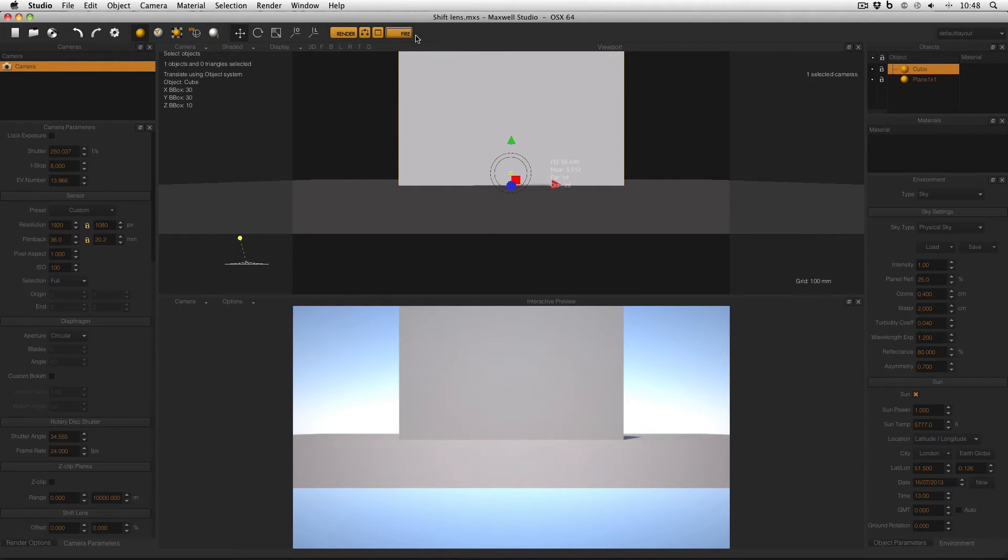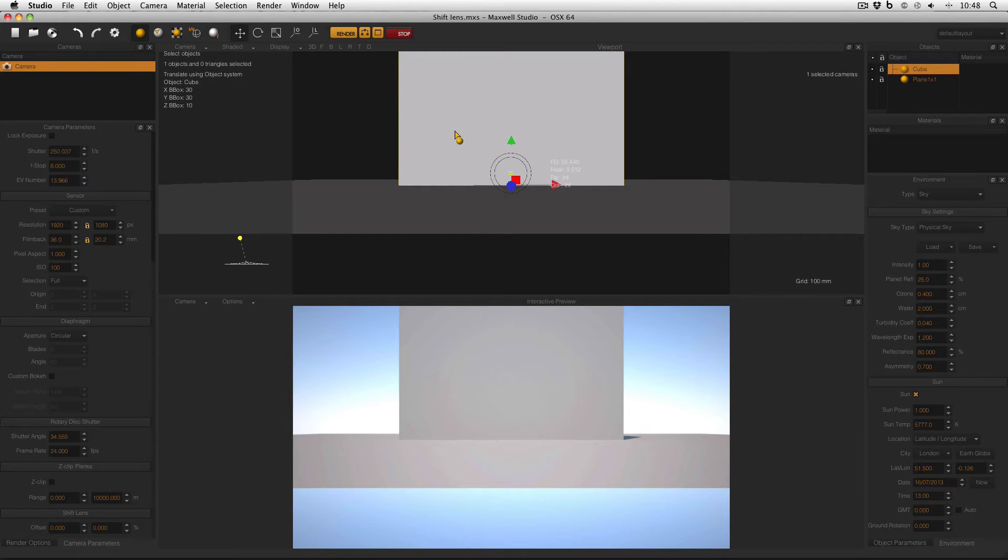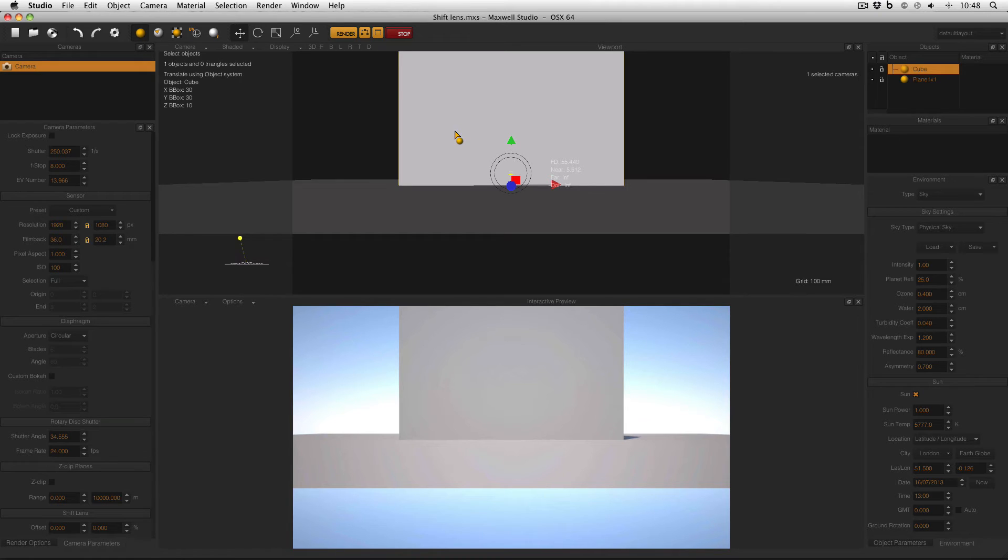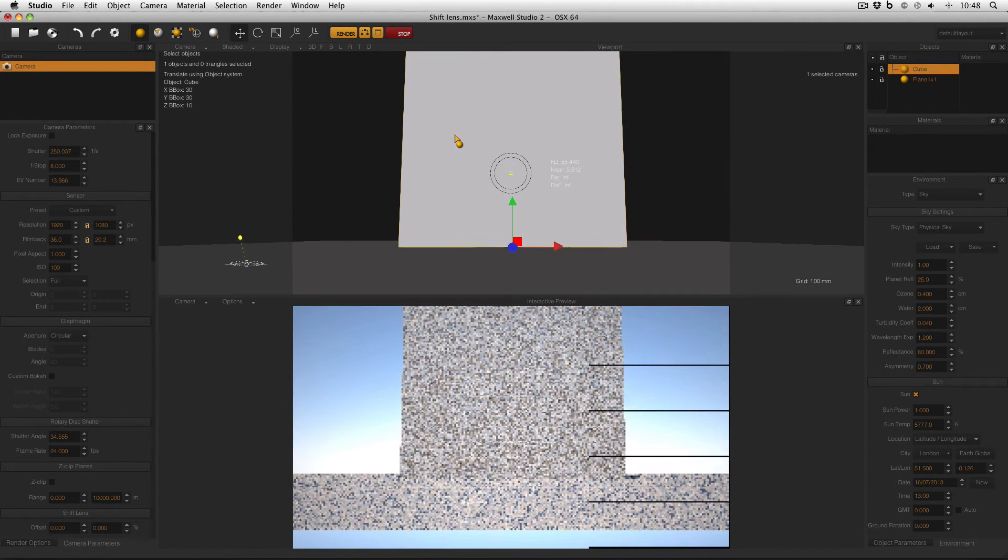Now I'm going to turn on my fire engine, and if we imagine that this is a building on a street and I'm standing on the pavement, but I want to take a photo of the entire building, I would need to angle my camera upwards. So holding Alt and Shift in the viewport, I click and drag upwards.